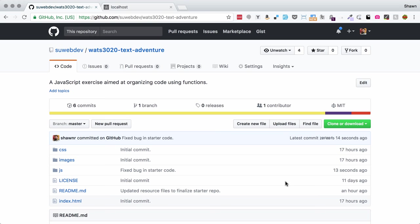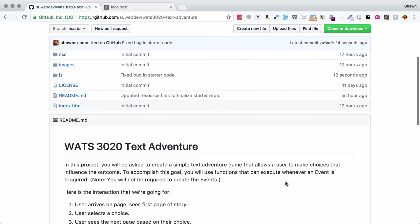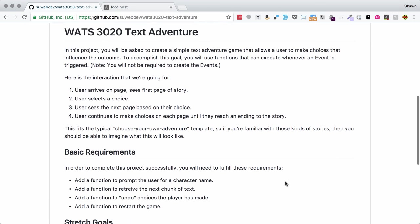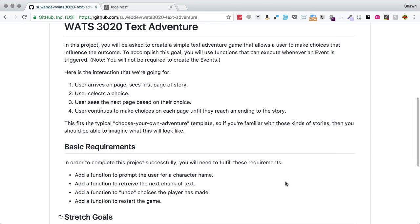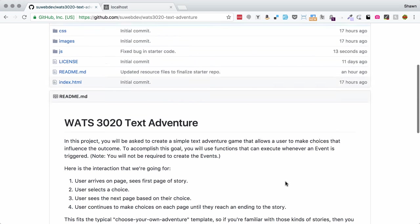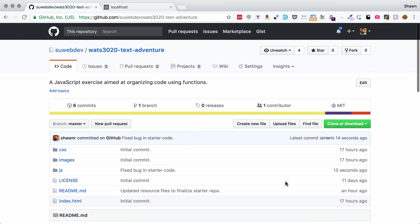Hello, web developers. Welcome to a project walkthrough for the WATTS 3020 text adventure project. This is a project where we're going to create a little choose-your-own-adventure style story for the web browser. It is going to focus primarily on defining functions that handle different parts of the whole gameplay mechanism and putting those together in order to create a functional choose-your-own-adventure. So, let's get to it.